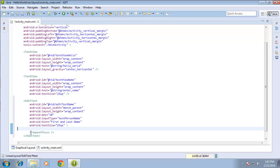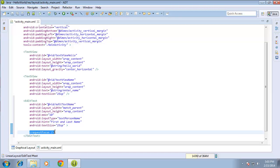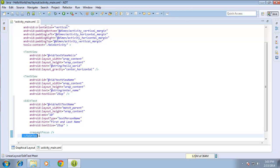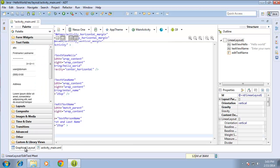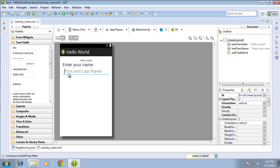I also want to point out this little tag in here: requestFocus. Since this is the first EditText on my layout, whenever the user opens the application I want the cursor blinking automatically in that text box, giving the user the ability to type in text without having to select it first. I'm going to go ahead and leave that tag in there. I'll switch back over to the graphical layout and you'll see the text here is a little larger than what I had for the enter your name label.